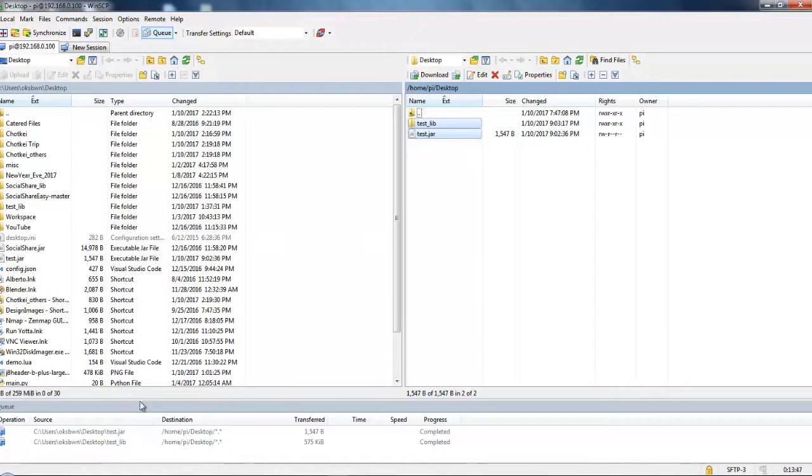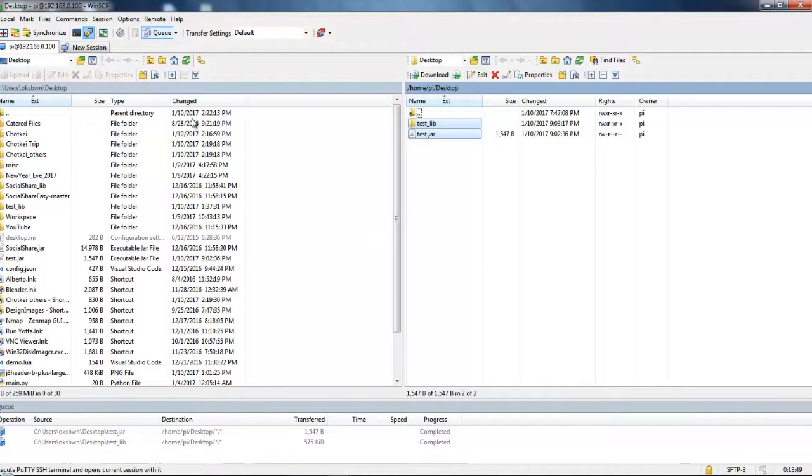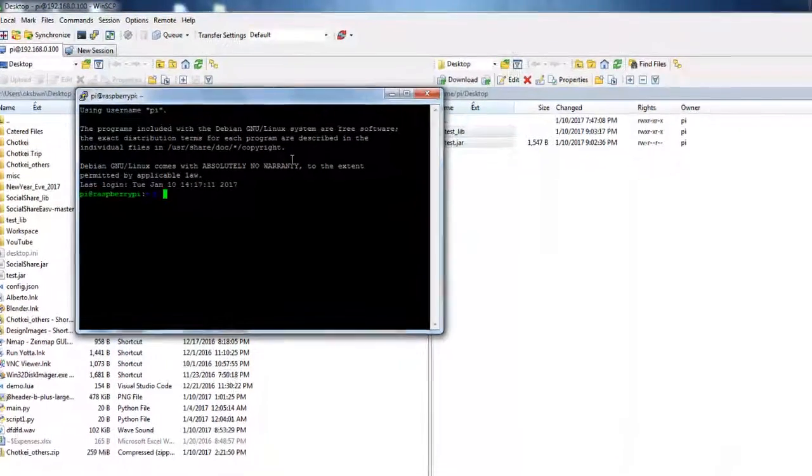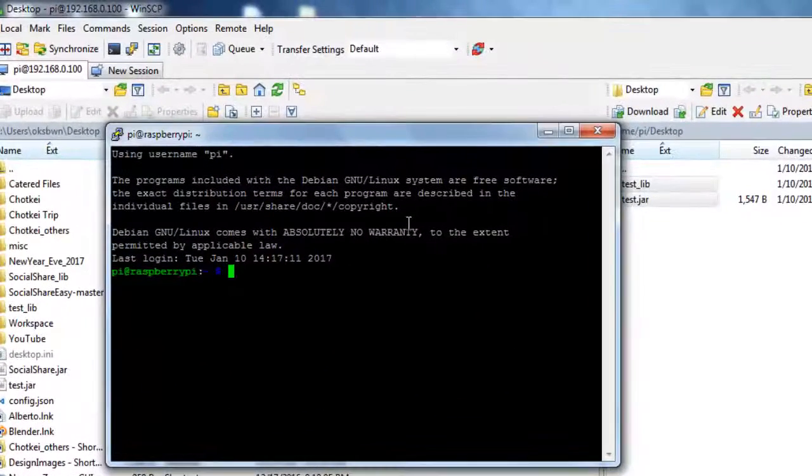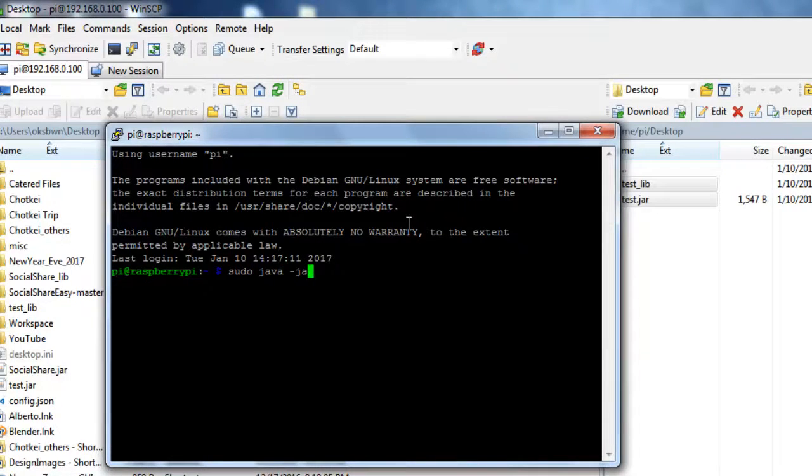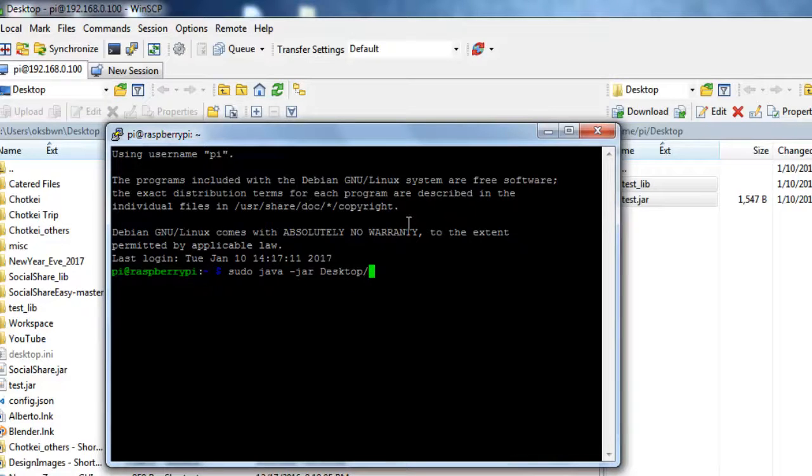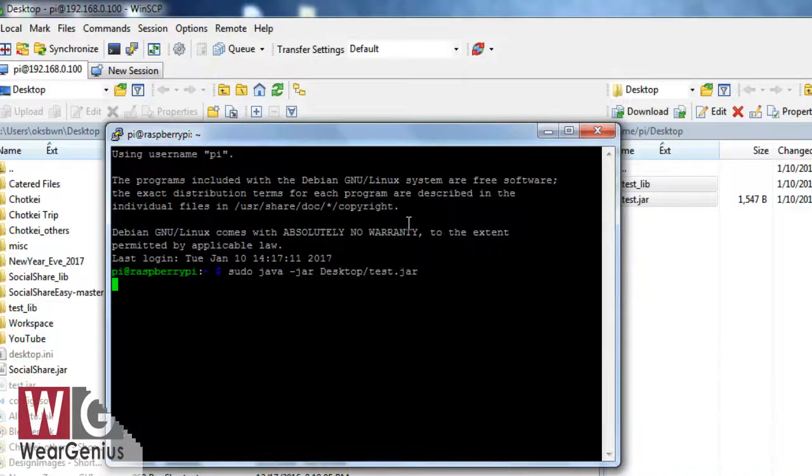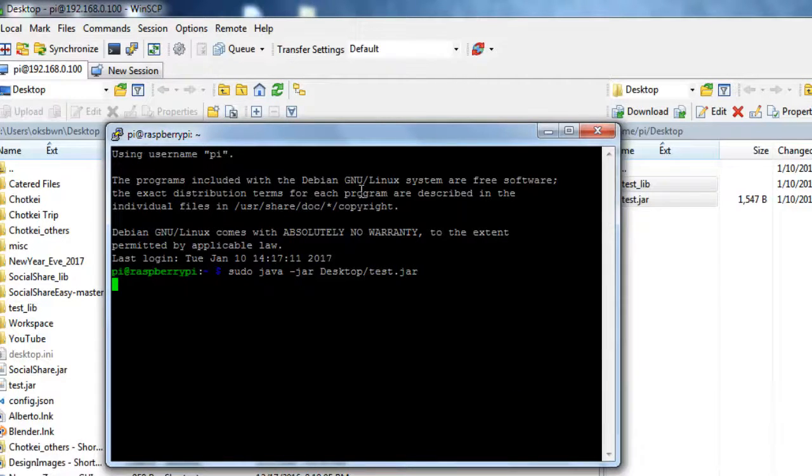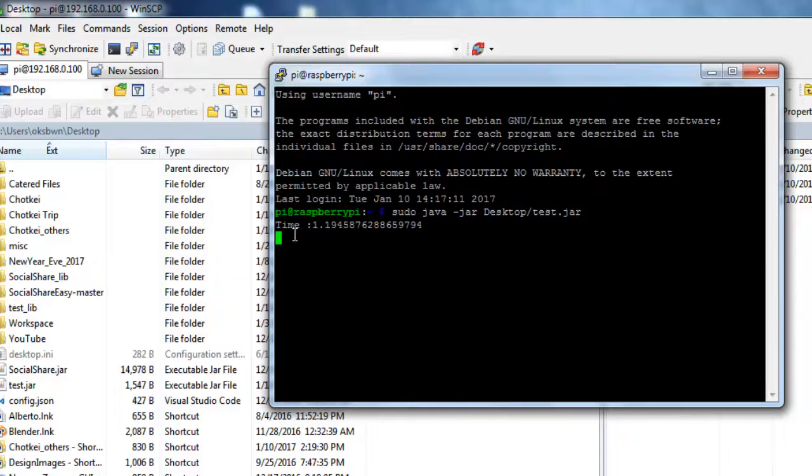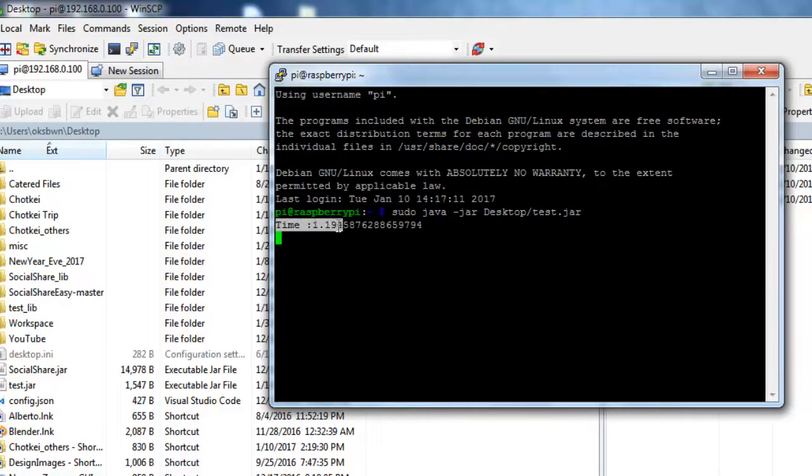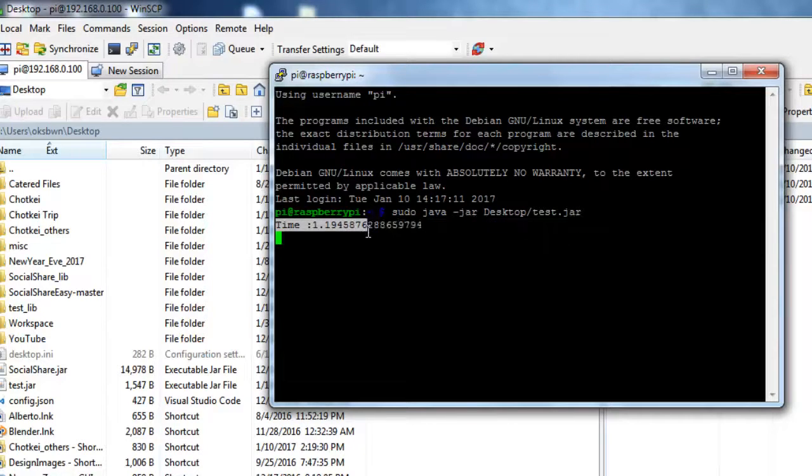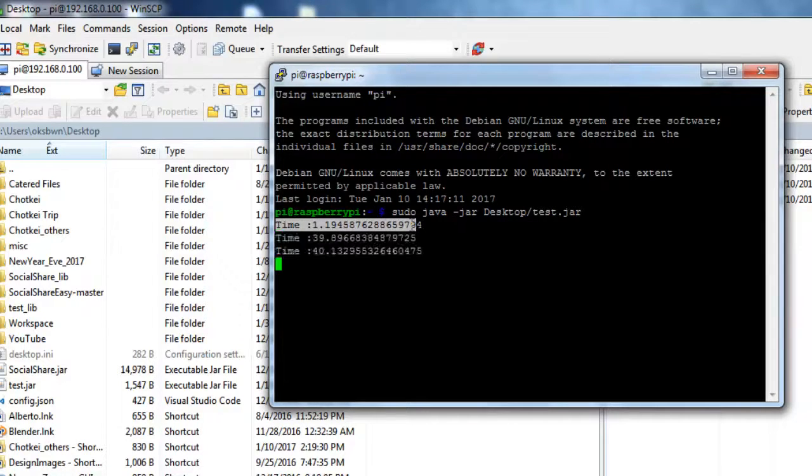So let's go ahead with PuTTY. And to run the particular application you need to put the command sudo java -jar then the path that is on the desktop/the filename test.jar. So you can see it is printing out the distance in cm.